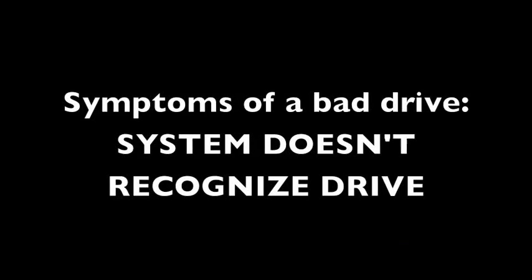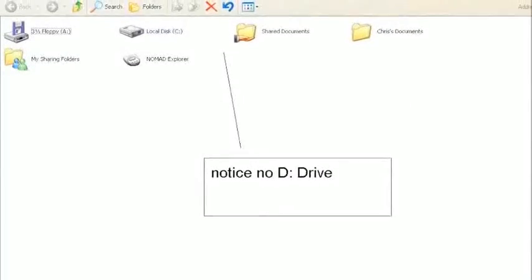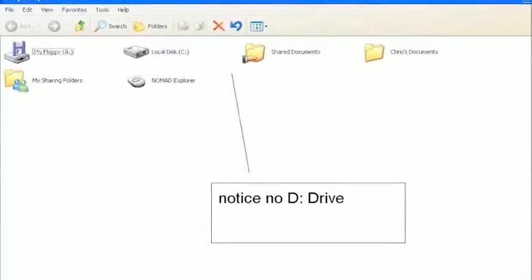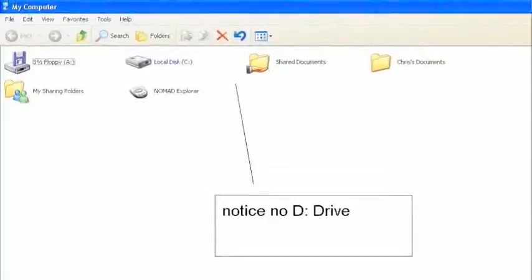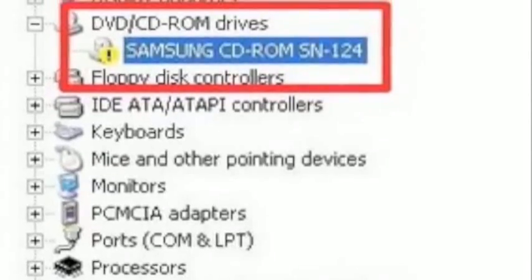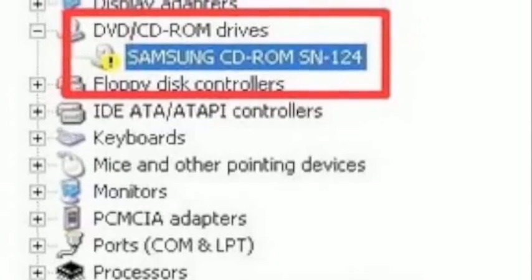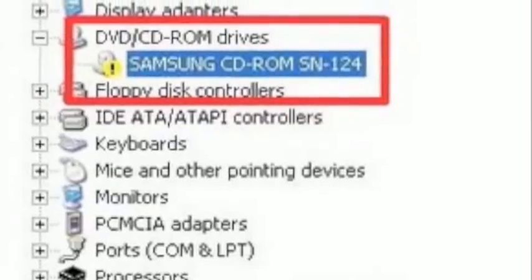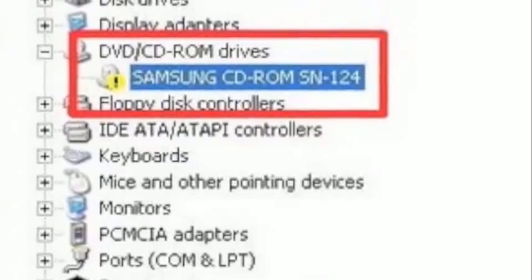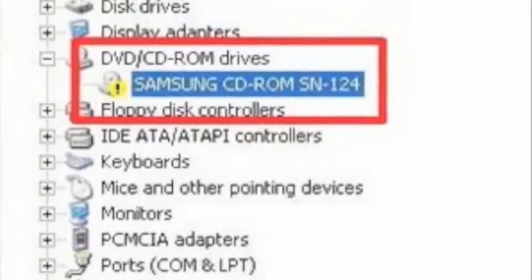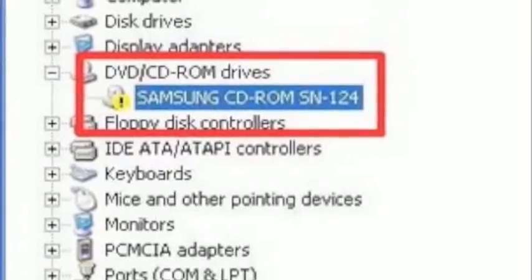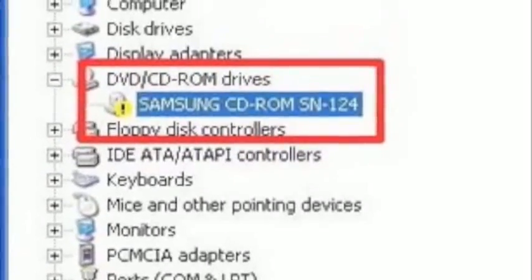And third is that the system doesn't recognize the drive at all. This is either in the BIOS or in the Device Manager or it might show up as an error in Device Manager. I'm sure you've seen those yellow question marks and yellow exclamation marks in the Device Manager for certain devices that are malfunctioning. You could check for that as well on a CD or DVD drive.